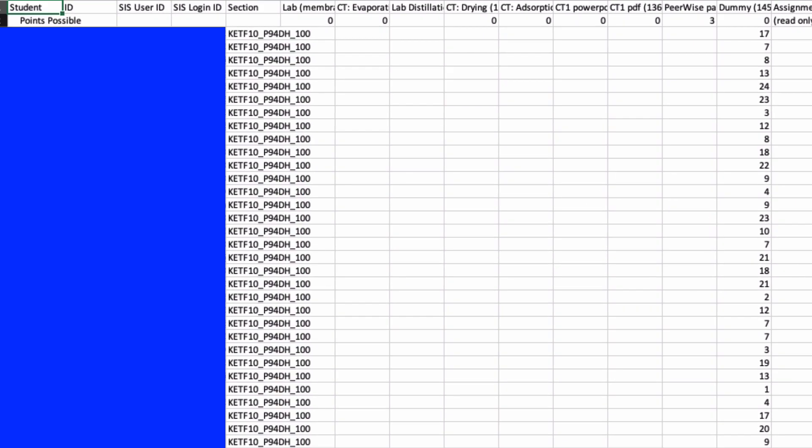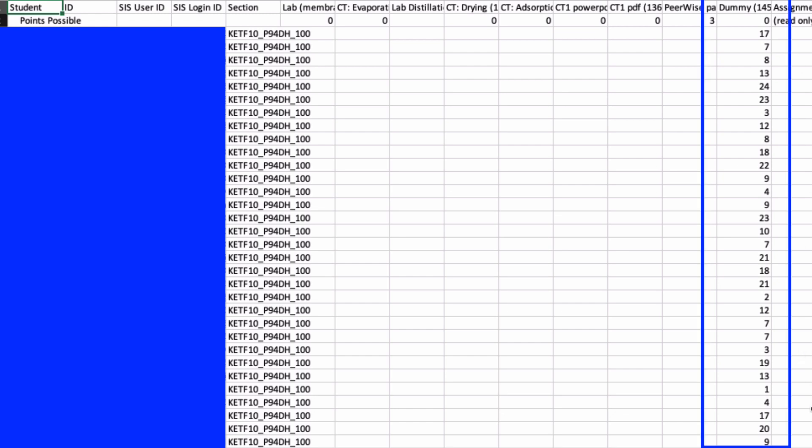And voila! Over here on this side I have all the names and stuff, and here I have the group numbers.